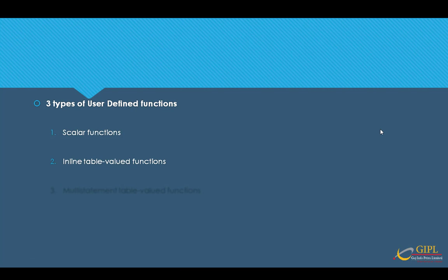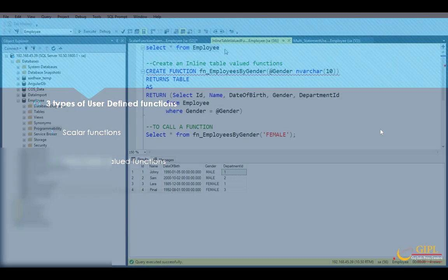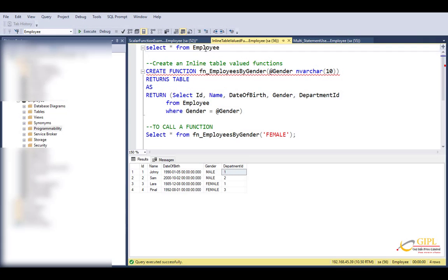Now let's move to the second type, that is inline table-valued function. An inline table-valued function returns a table. It contains a single statement that must be a select statement. Now let's take one example for better understanding.